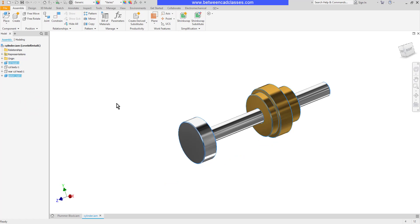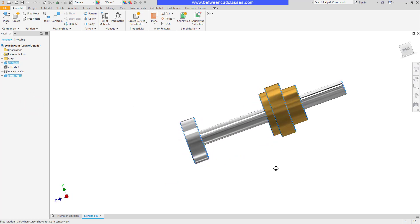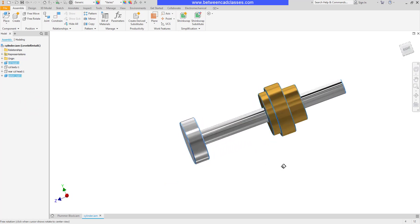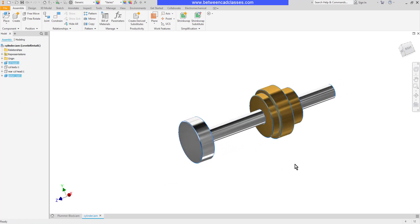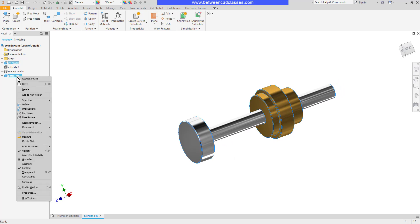That will hide all other components except for the ones that I selected. So once more this might allow me to work inside of an assembly. Then when I'm done I can just simply right click and undo my isolate.